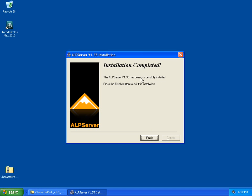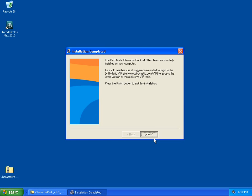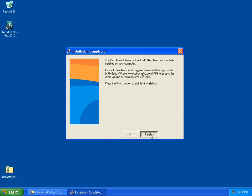We can now see that the Alpserver installation is completed, so click on Finish, and the last Character Pack installation screen will be displayed. Simply click on Finish again. This concludes the first part of the Character Pack installation.